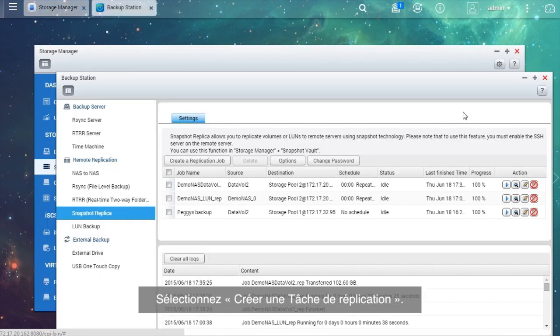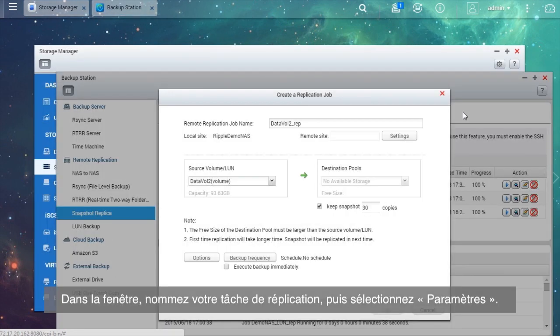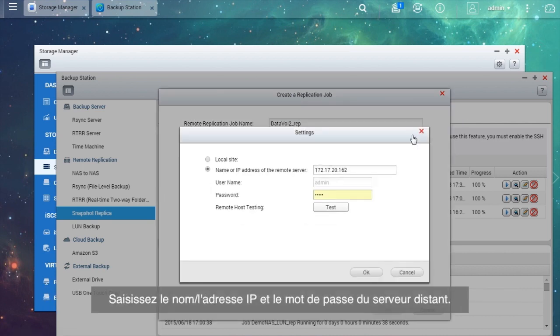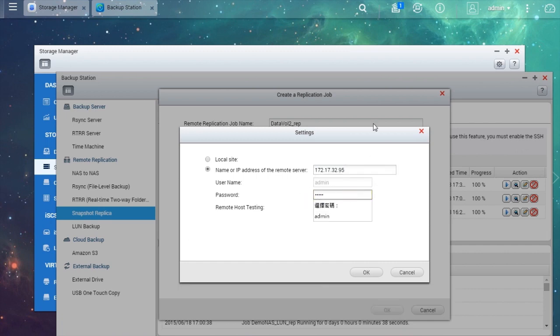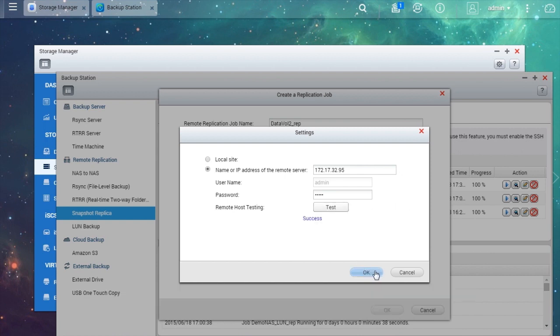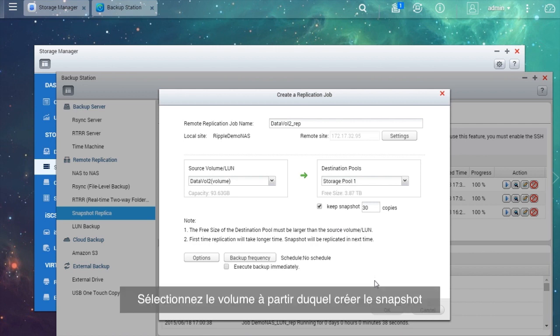Choose the volume you want to use, select Snapshot and go to Snapshot Replica. Select Create a Replication Job. In the new window, name the replication job and select Settings. Enter the name or IP address and password of the remote server.